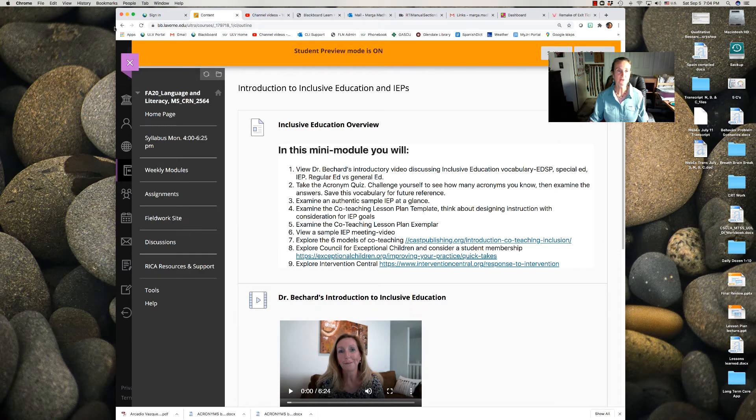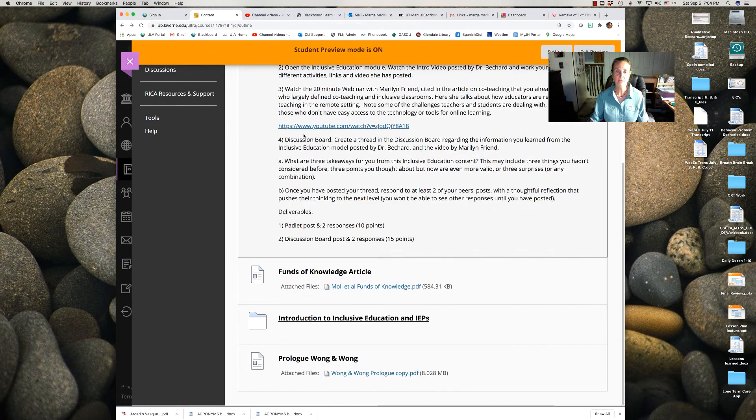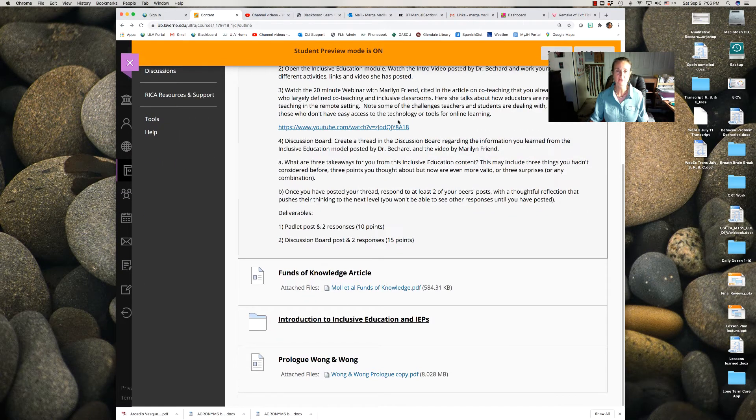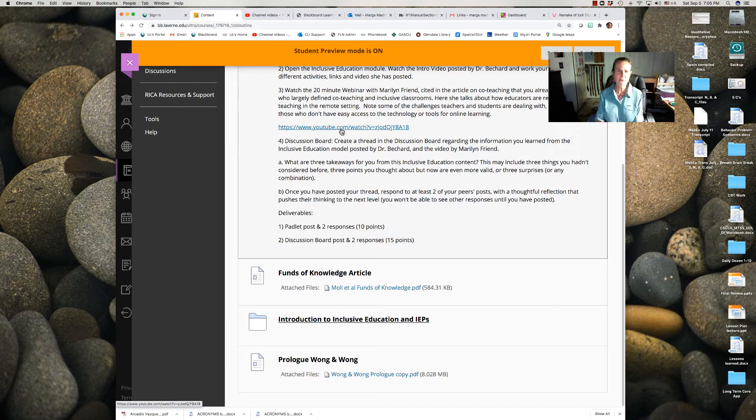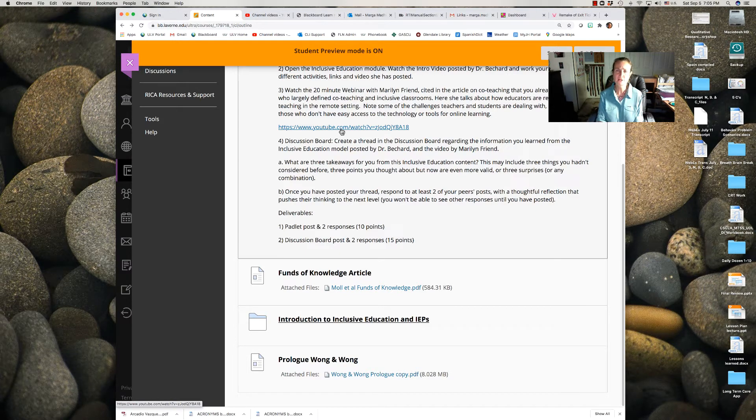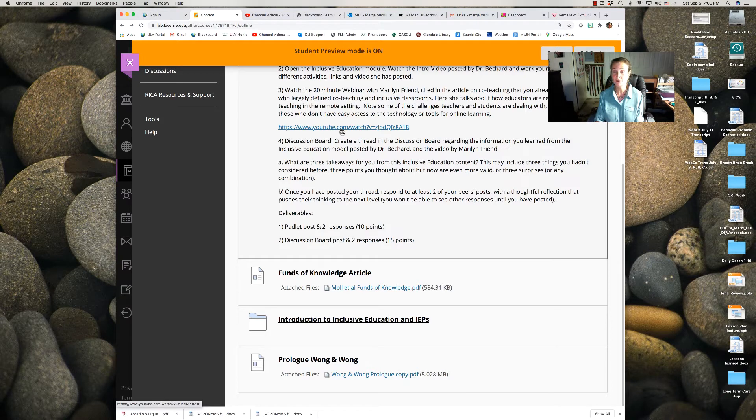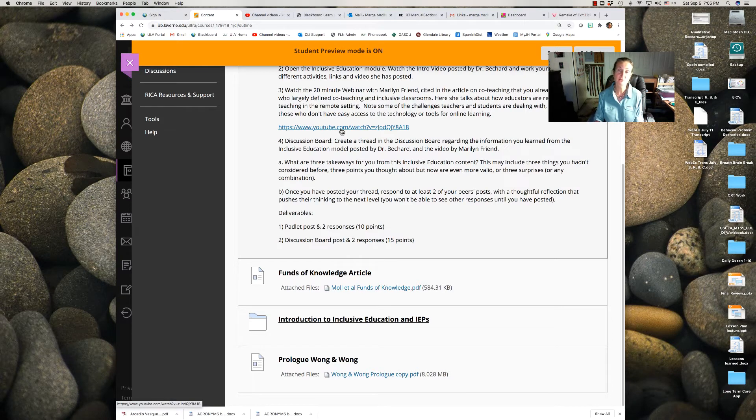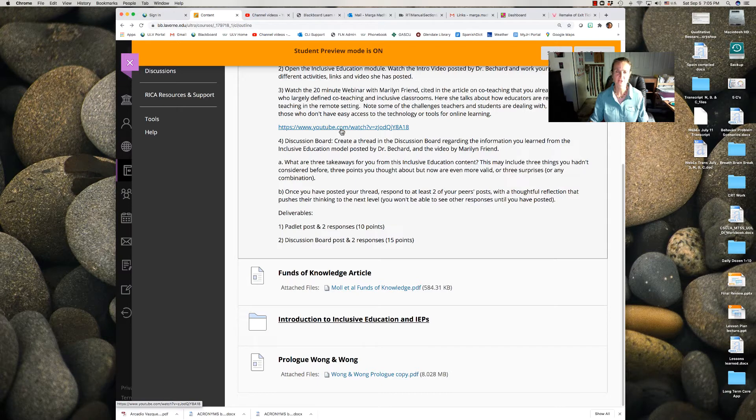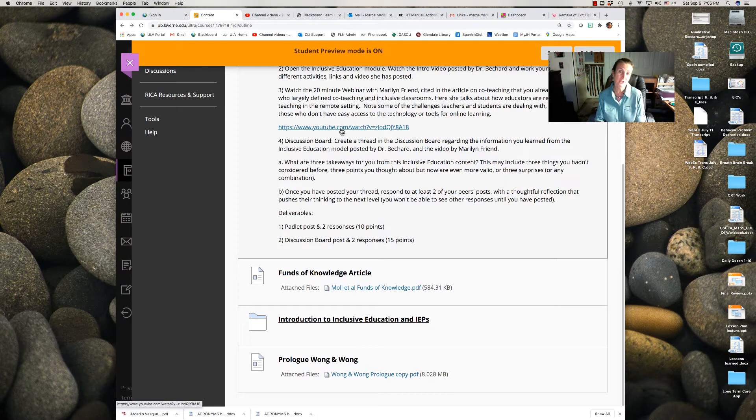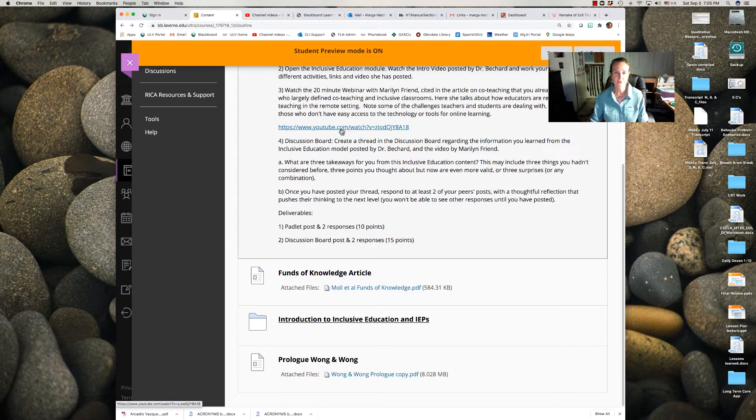So when you're done with that, what I'd like you to do is go back here and there's this YouTube link of about a 20-minute webinar with Marilyn Friend who is talking about co-teaching in the remote era and some of the challenges we're facing with inclusive and special education, as well as general education. It's an excellent video and I think it's absolutely relevant.